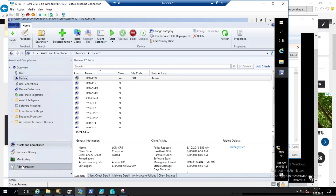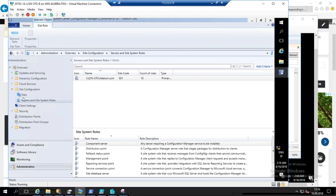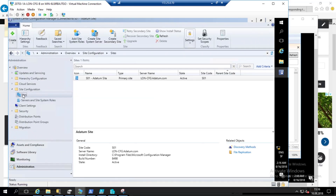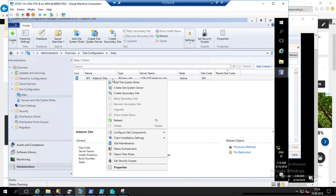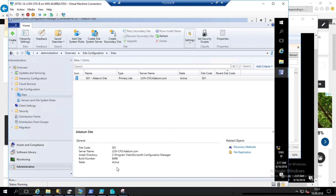In the SCCM console, you go on Administration, and here you have a site. In this site you have the name of your site — my site is Adatum, site primary site — the name of the server and the site code. The site code is very important because this is the way you can connect directly to your drive, the PS drive, and start to use PowerShell cmdlets.